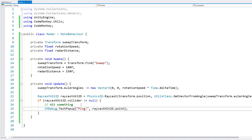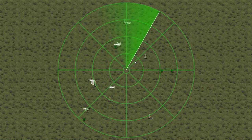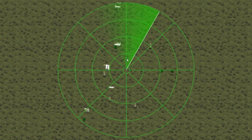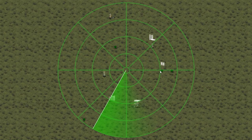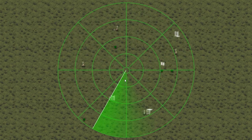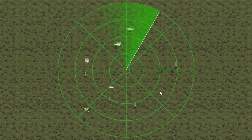As our radar rotates, it's doing a raycast on every frame. If it hits something, it should display a popup. And you can already see the various popups — as the radar rotates around, you can see it's correctly hitting all of the enemies and all of the items.